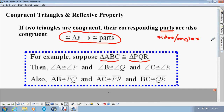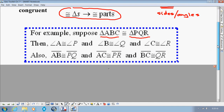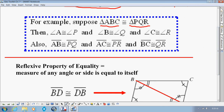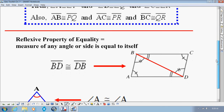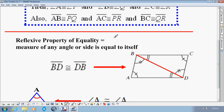Now about halfway down, draw a line, and we're going to add in the Reflexive Property of Equality. It's part of showing that triangles are congruent. What it says is, the measure of any angle or side is equal to itself. It sounds obvious, but here's how it works. In this example, you see a figure split into two triangles — a top triangle and a bottom triangle — and you'll notice they share a side.